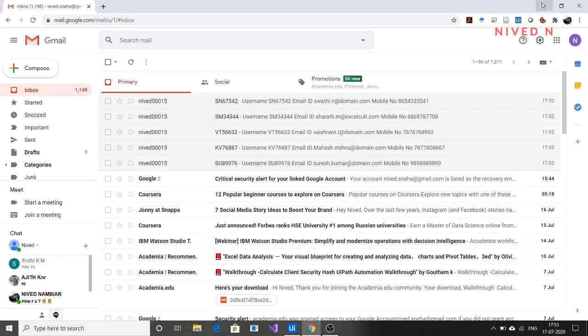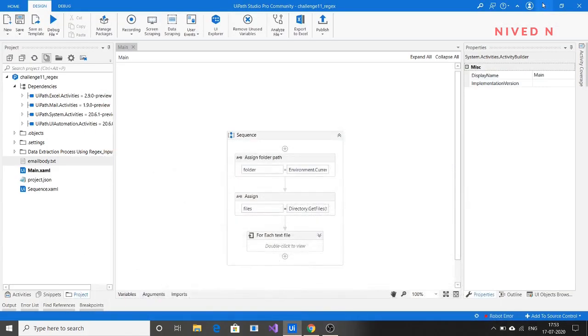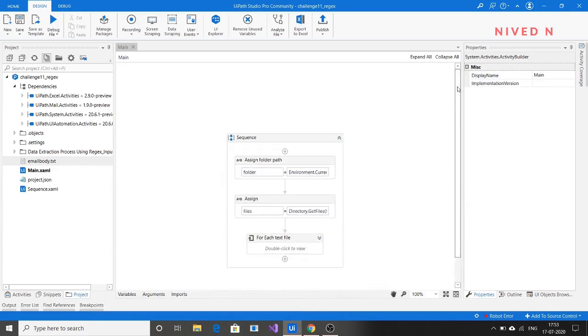I recommend everyone to do this challenge because it helps to gain good knowledge in using regex and also how to design tables in an email body. Thank you.